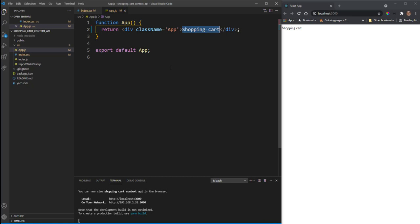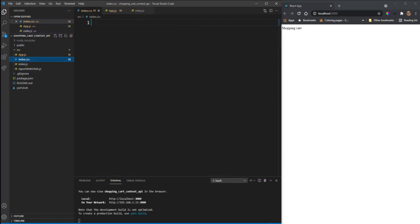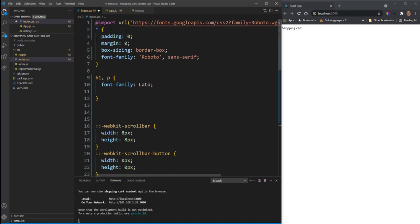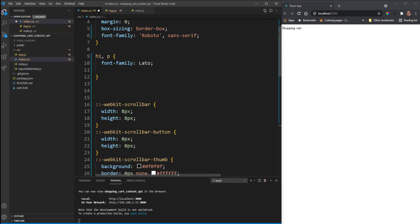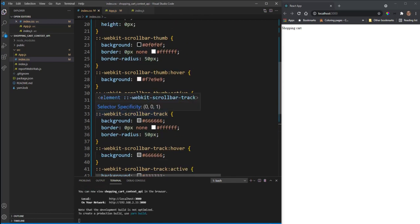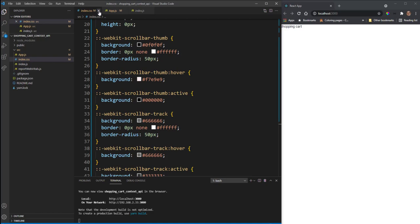For most of the CSS I'm going to copy and paste it from my Git repository — I'll leave a link in the description. There's quite a bit of CSS and I don't want to make the video any longer than needed. Inside index.css I'm pasting in some CSS: a Google font, some padding and margin, font families, h1s, paragraphs, and scrollbar styling. Save and close that file.